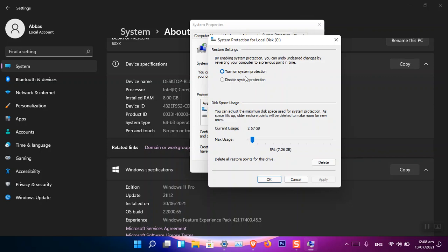Now by default when you turn it on, it will choose the amount of storage by itself. So it's not really needed for you to choose the option, but again if you want to configure some additional storage, you can. You can see that it is written that you can adjust the maximum disk space used for system protection. As space fills up, all the restore points will be deleted to make room for the new ones.